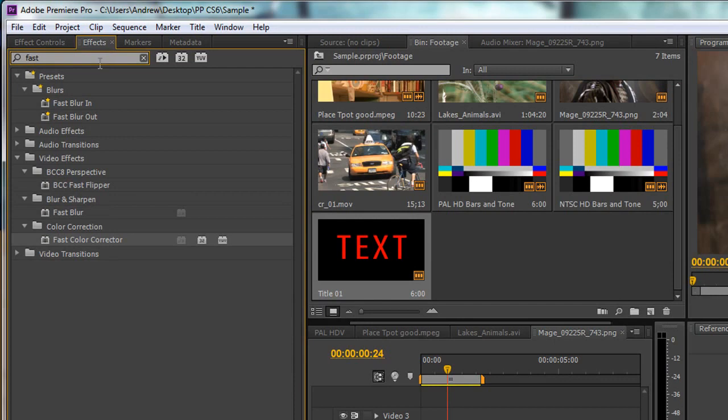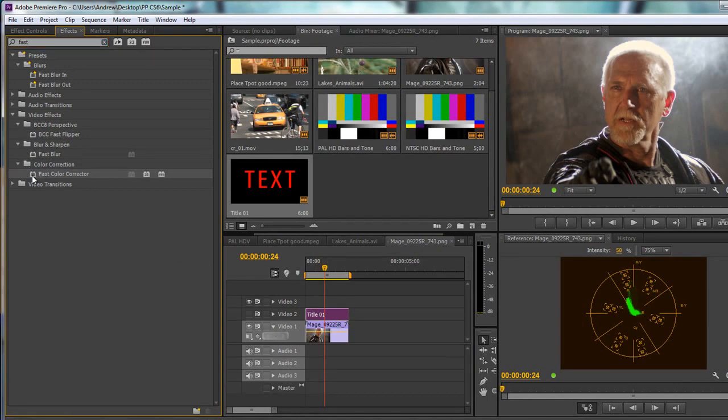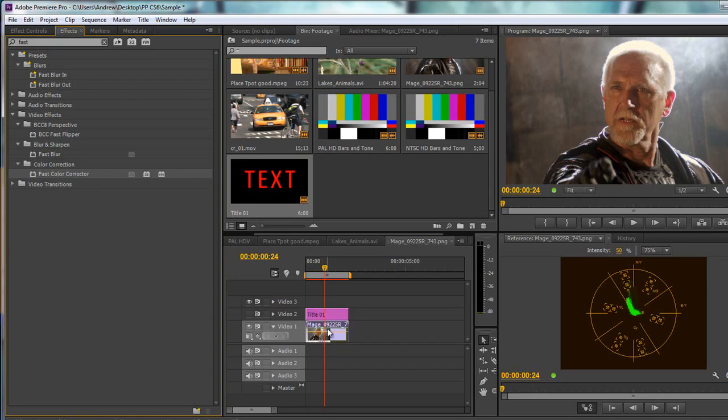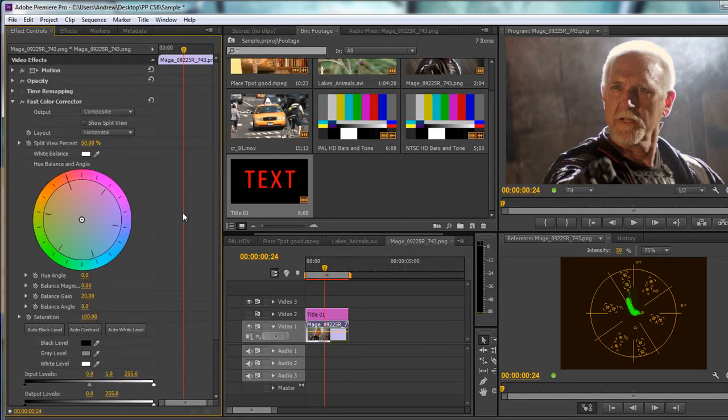If you can't see it you can X that off and just type in 'fast' and you've got Fast Color Corrector under the color correction section. If your footage is selected you can just double click it, but actually I've got the wrong piece selected. The other way of doing it is just to grab it and drop it on the piece of footage you want.